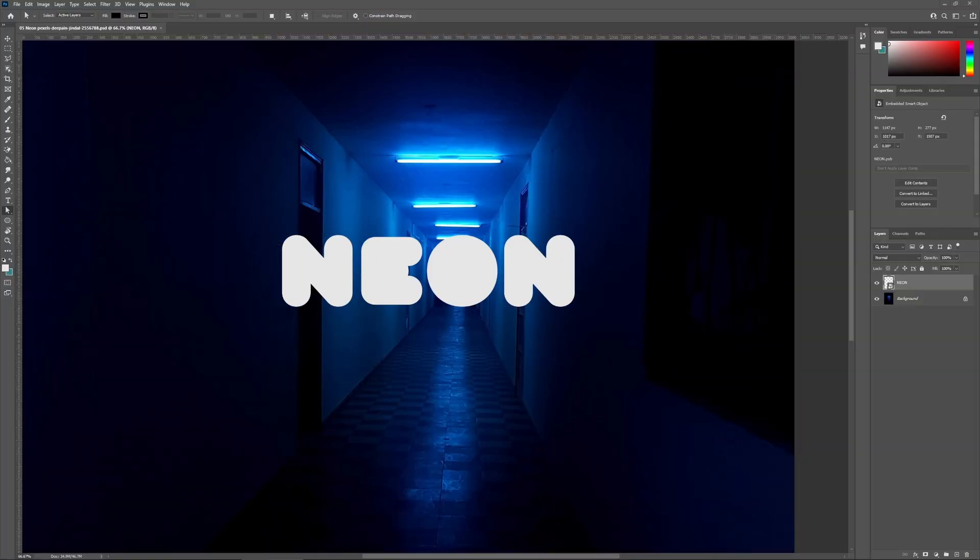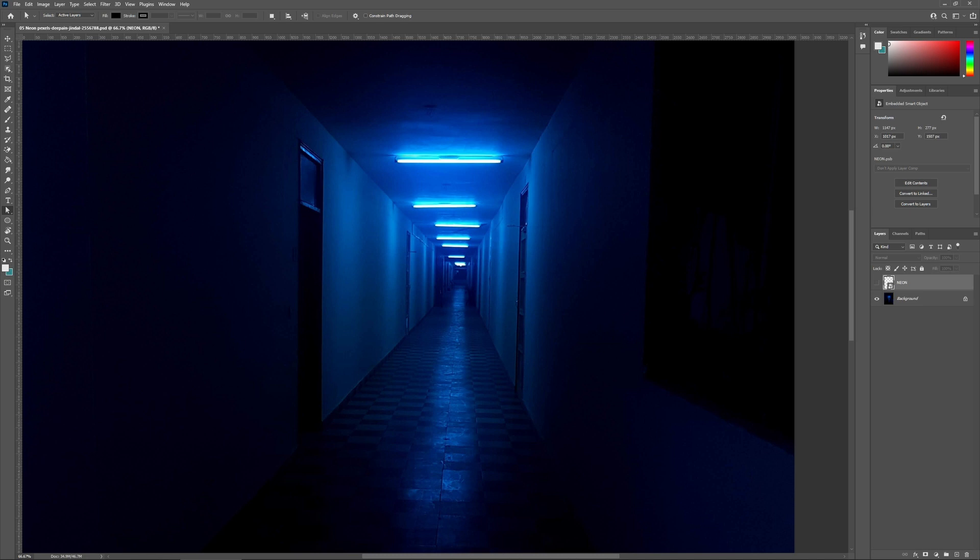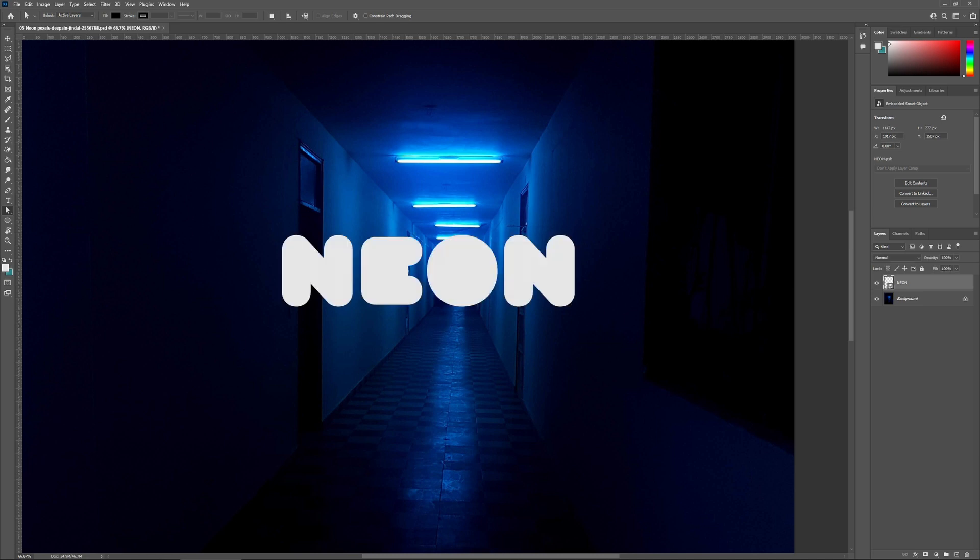Okay, so here is our original shot. We have our background and we have a text layer that I have already converted to a smart object.